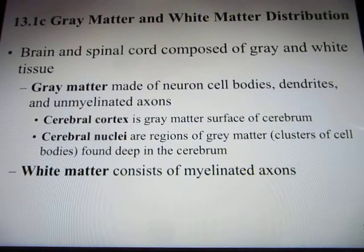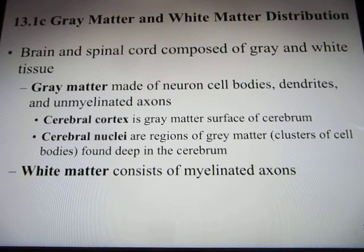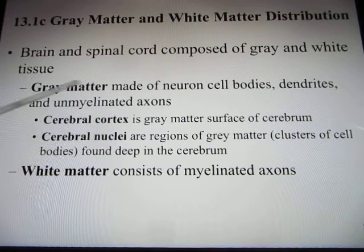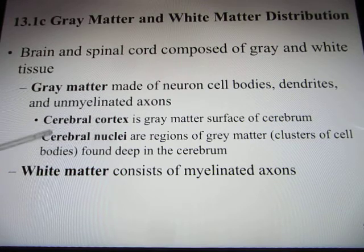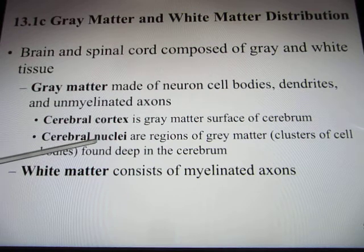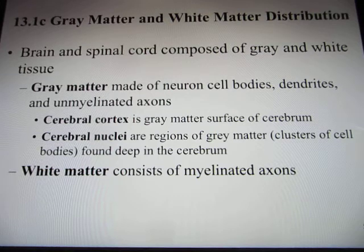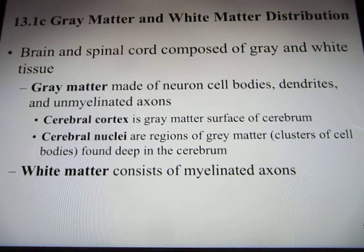When we cut the brain, it can be divided into the white part and the gray part. The gray part is called gray matter, including the cerebral cortex. Some nuclei inside are called the basal nuclei, and they are also gray. They are gray because this is where the cell bodies are located.